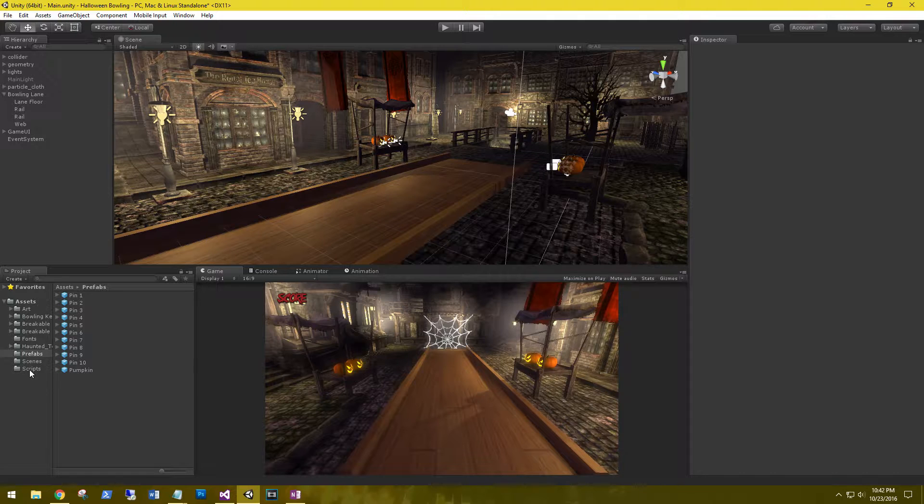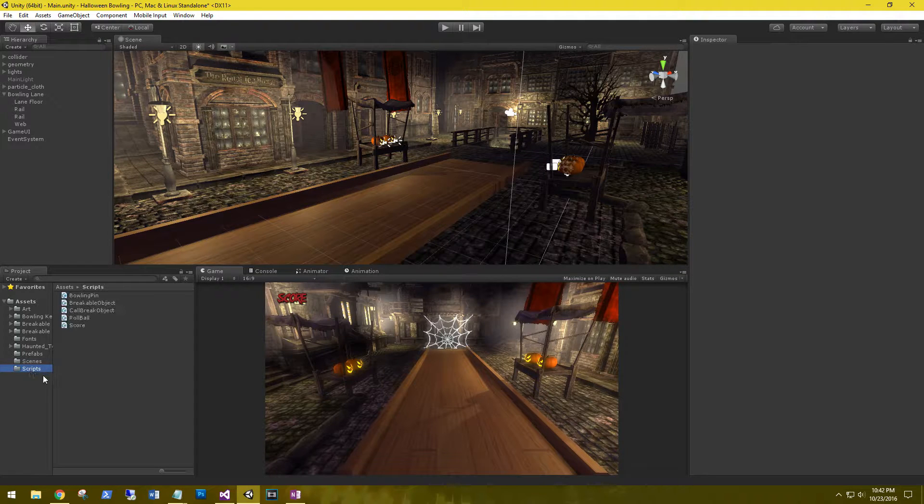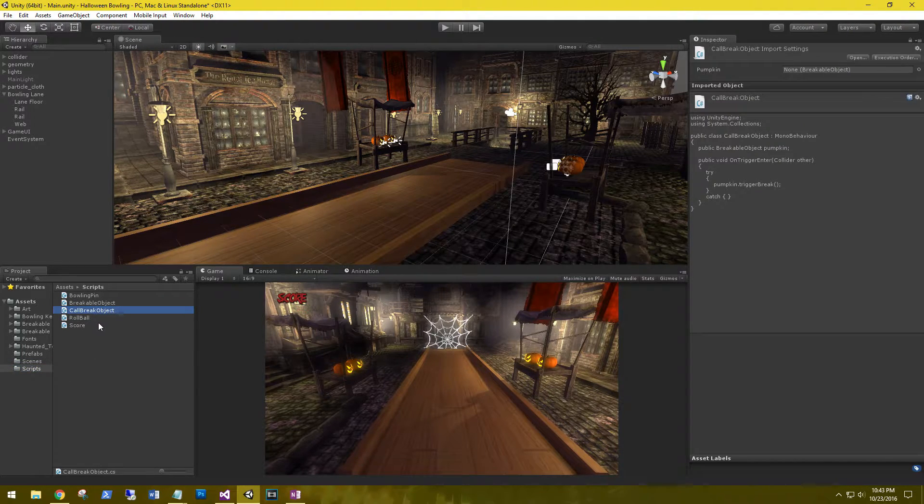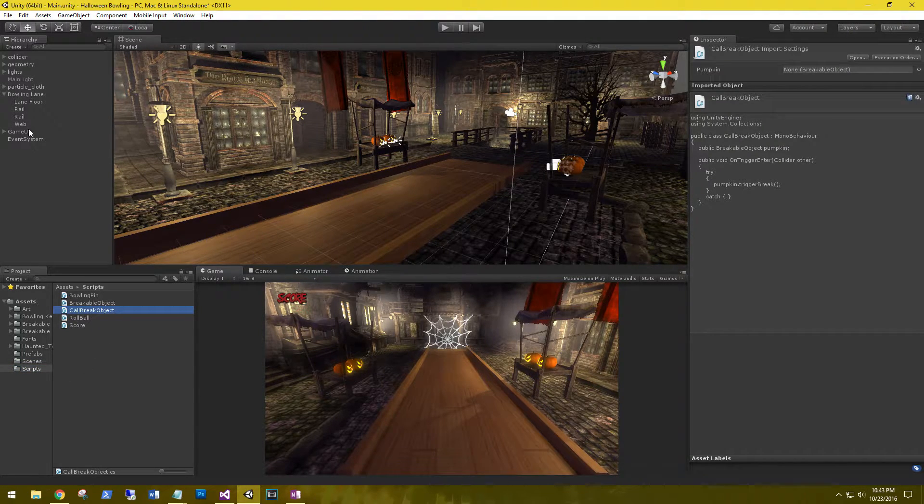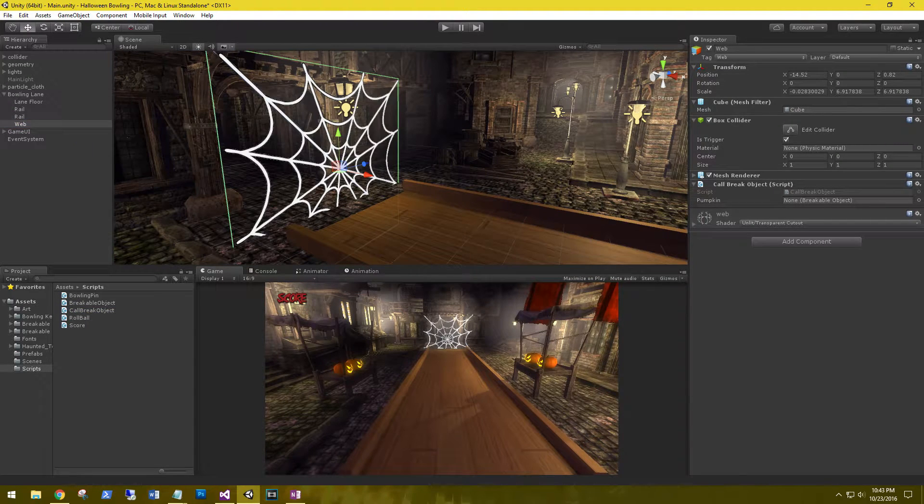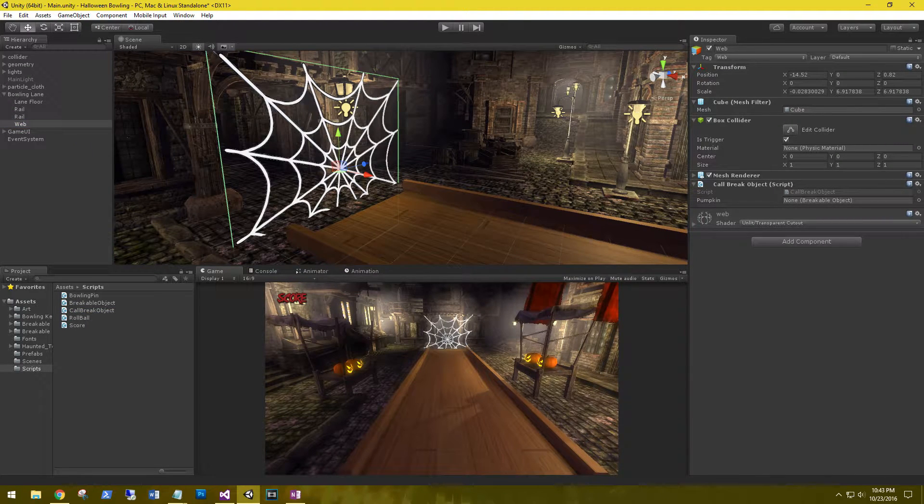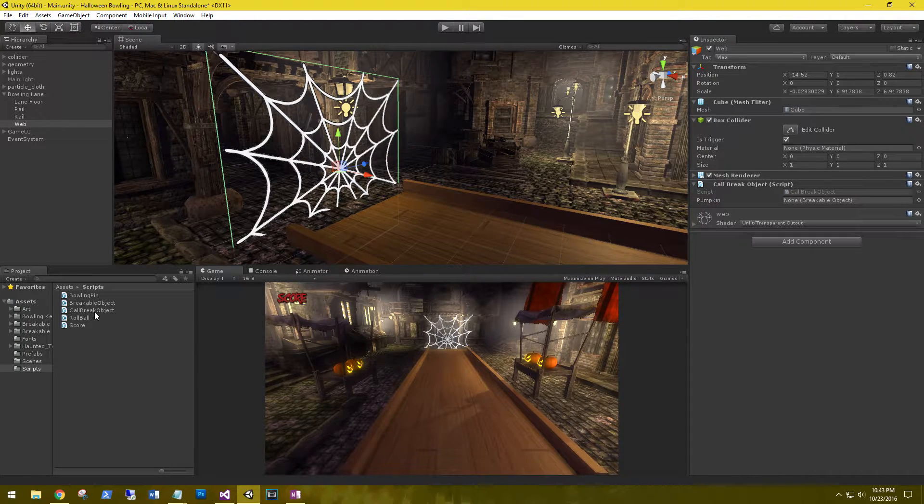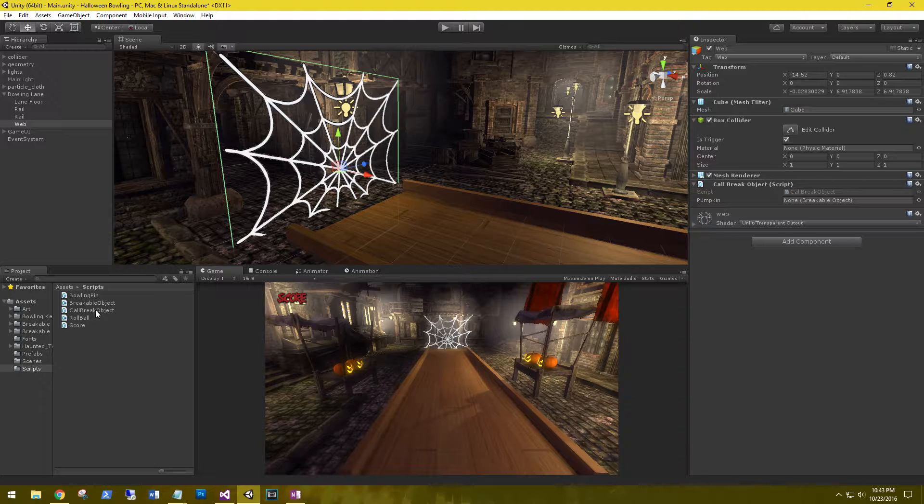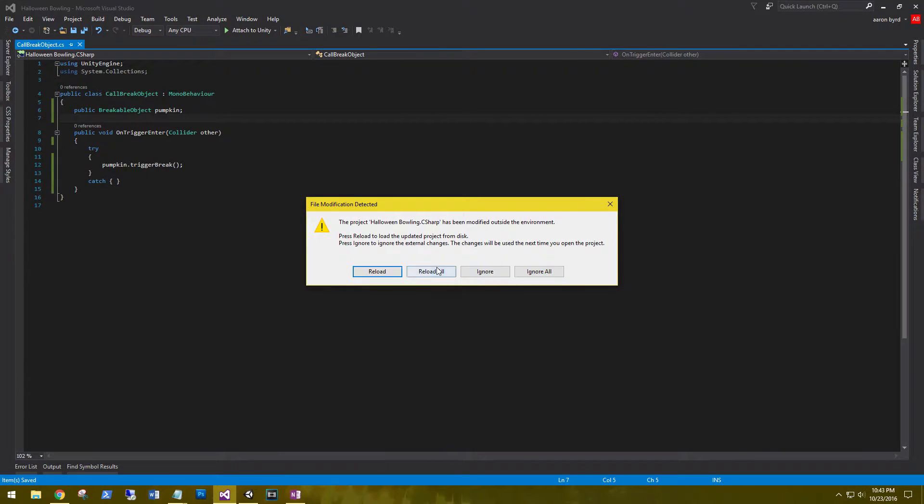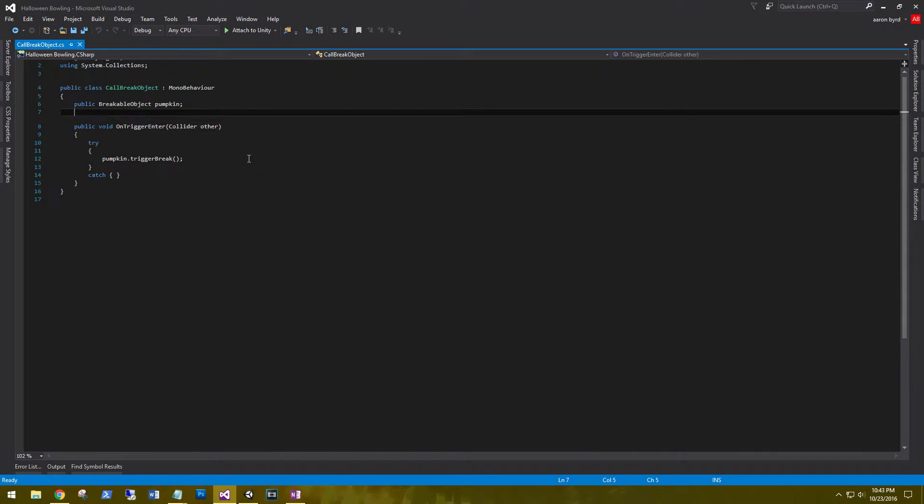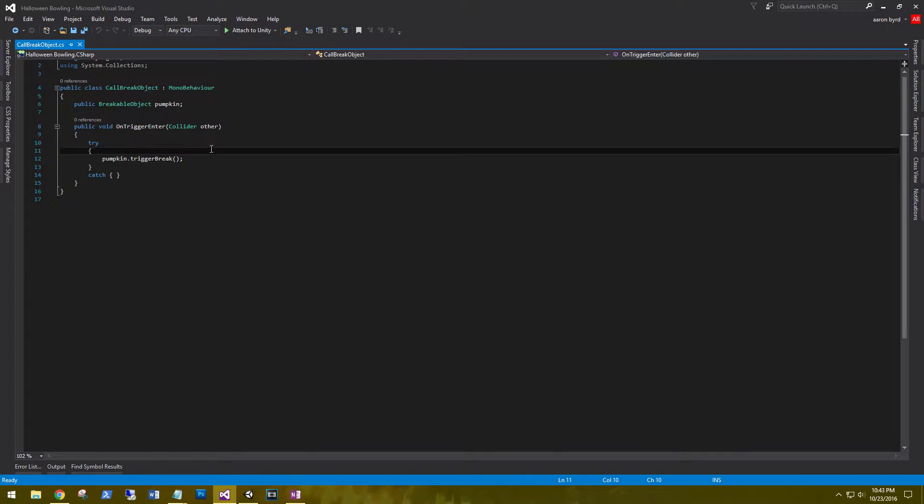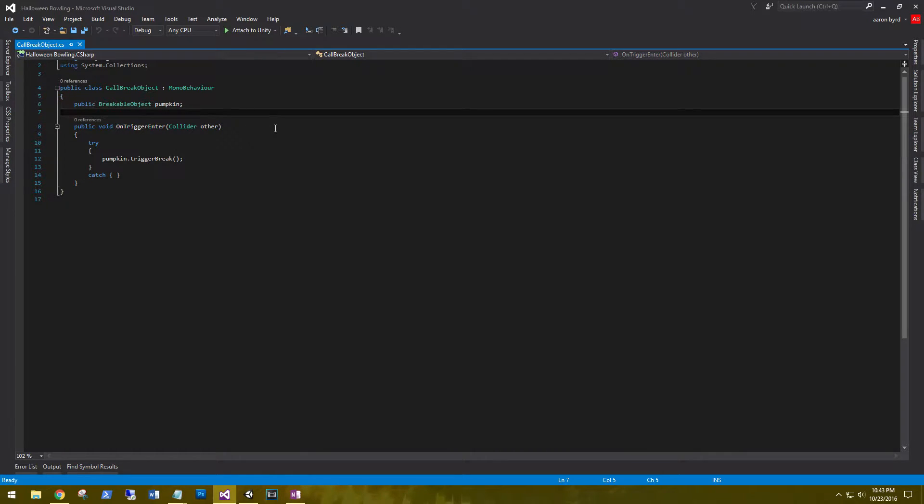So next thing we need to do is go over to our scripts and go to the call break object. This is what's on the web. Now that we'll be spawning the pumpkin, we lose the ability to simply drag it to the breakable object pumpkin object. We will need to locate it. We do that by opening up the call break object script. And we'll need to find it once it's been spawned.